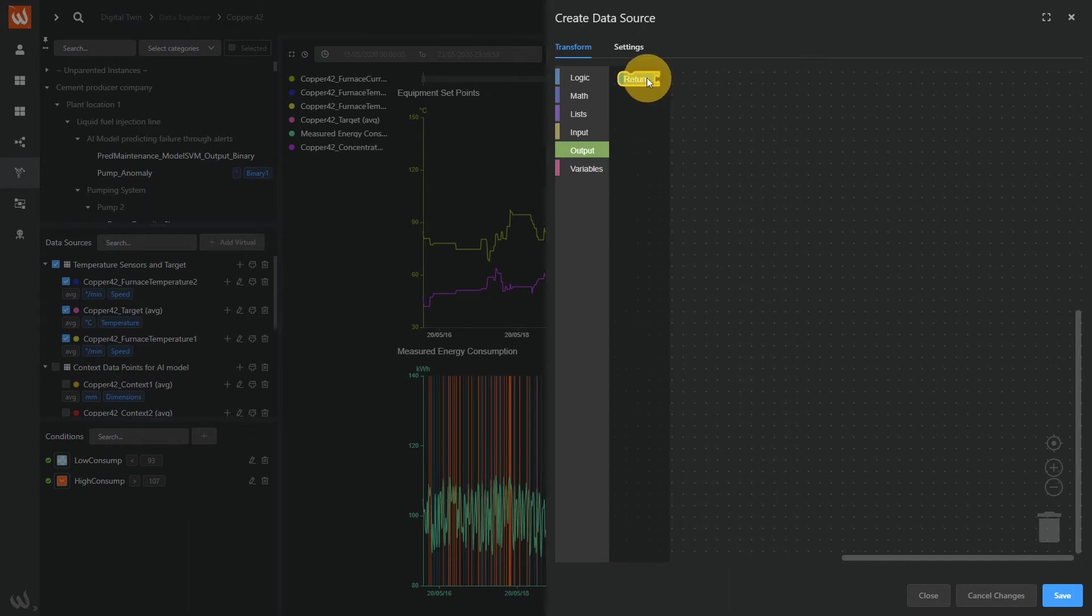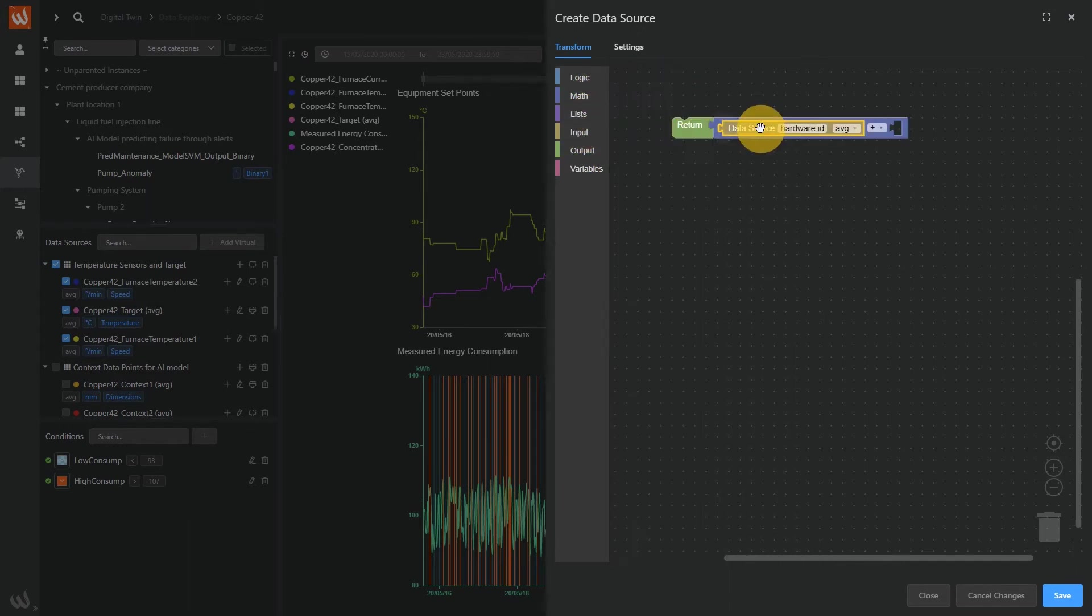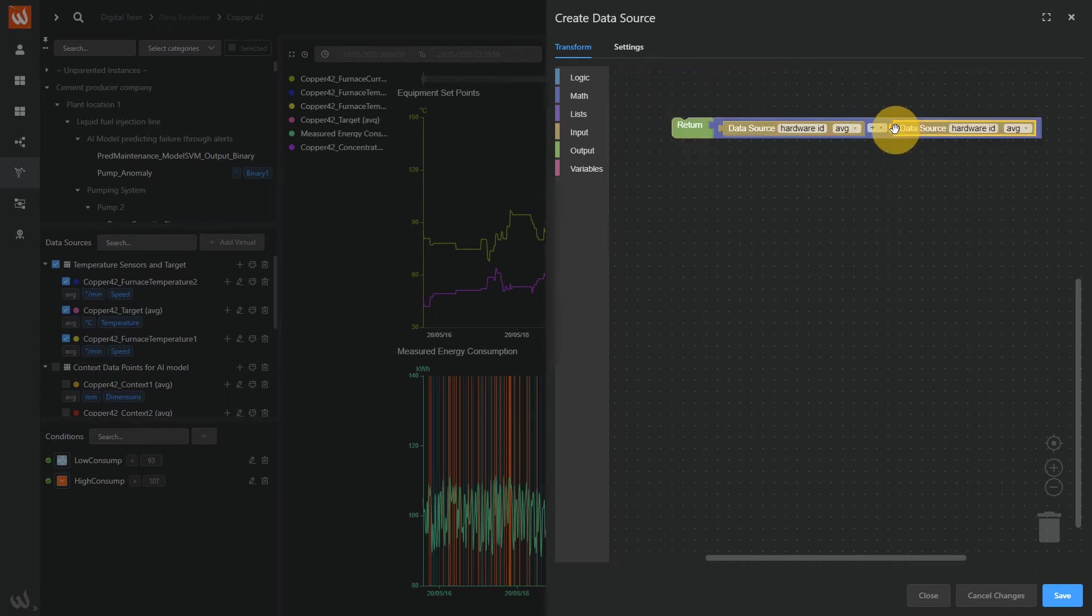Here we'll compare the temperature difference with our target after the model has been deployed, with a custom logic through drag and drop.